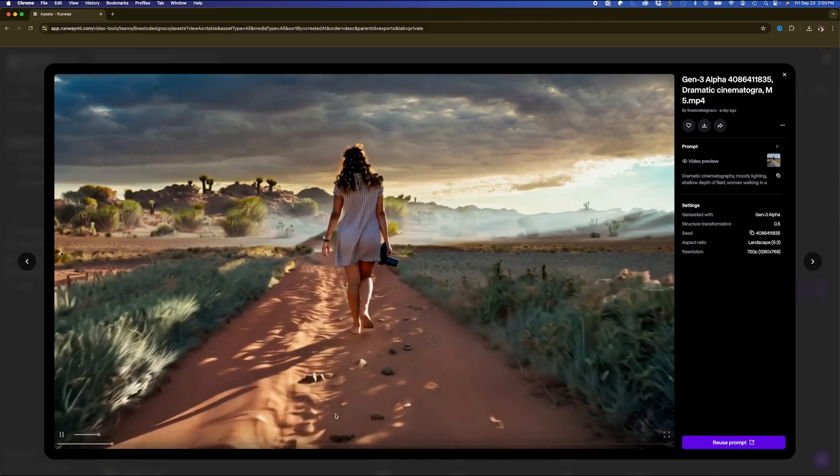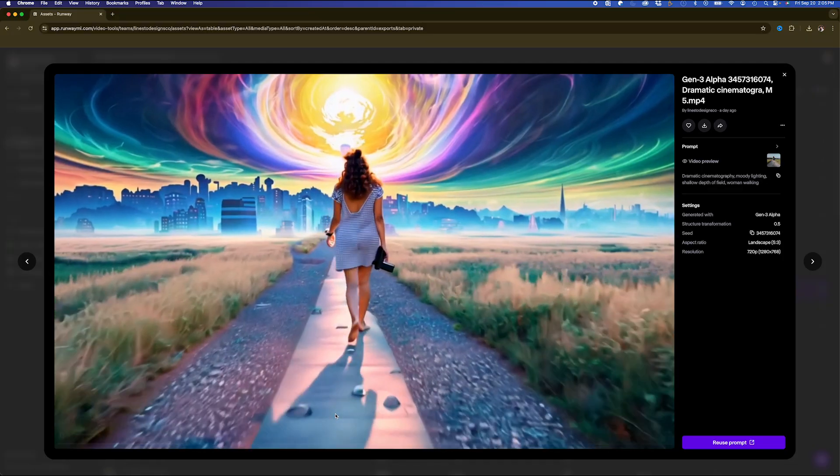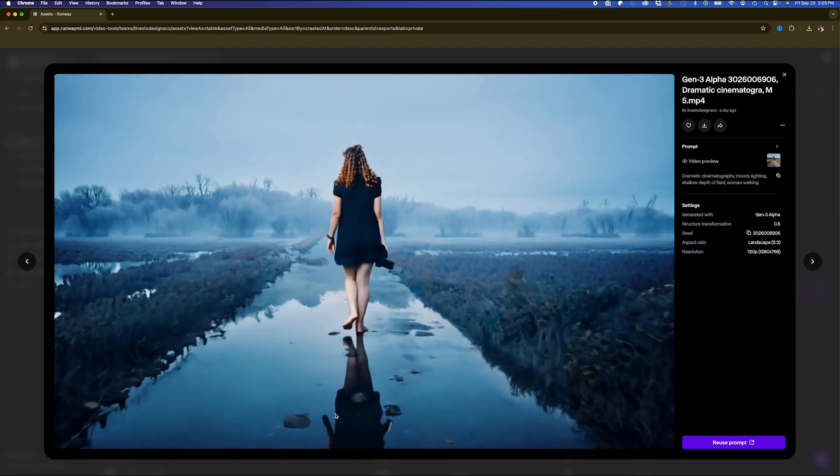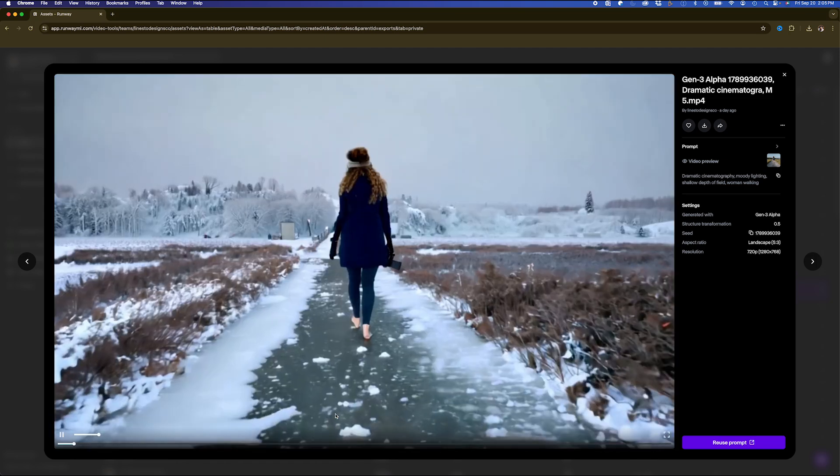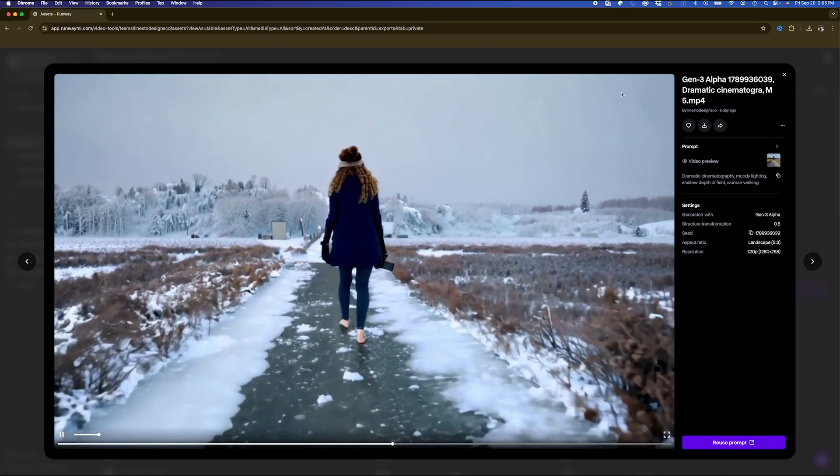Now, you could use most of these tools with a free account, but it gives you limited credits. Now, after running a few different prompts, these are the results that it came out with. Really incredible results, and I'm excited to composite these in After Effects.